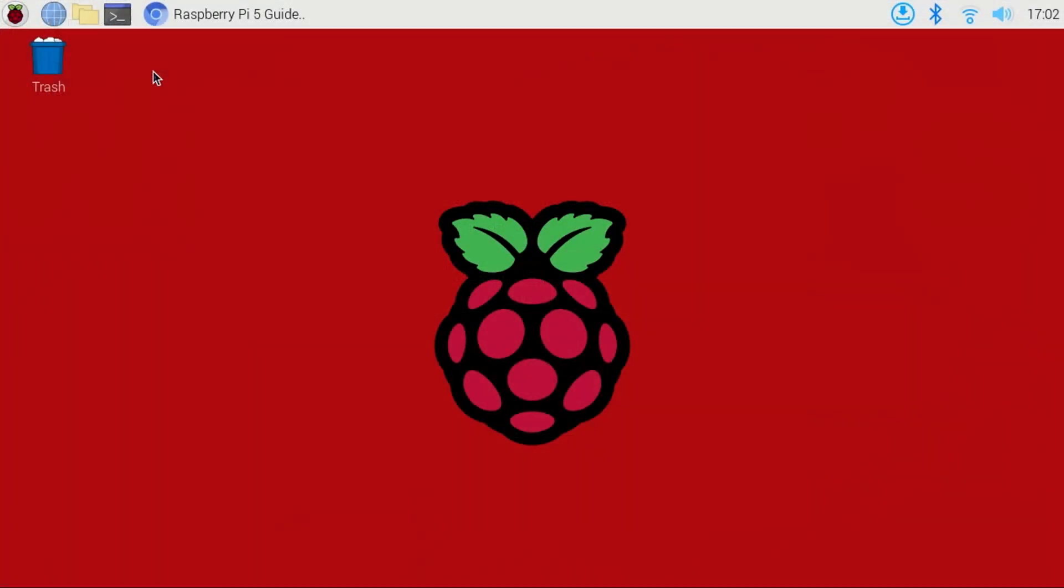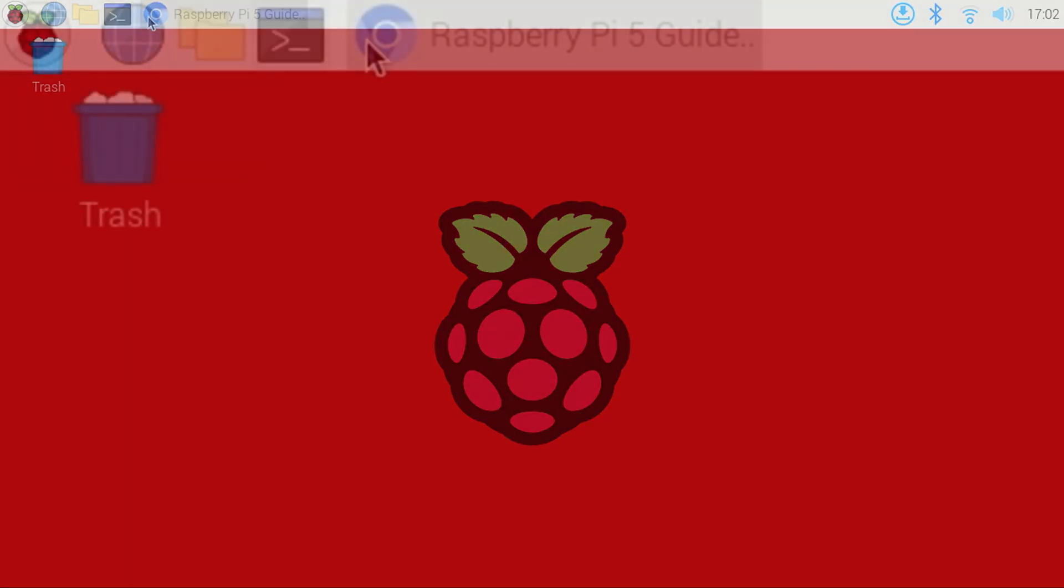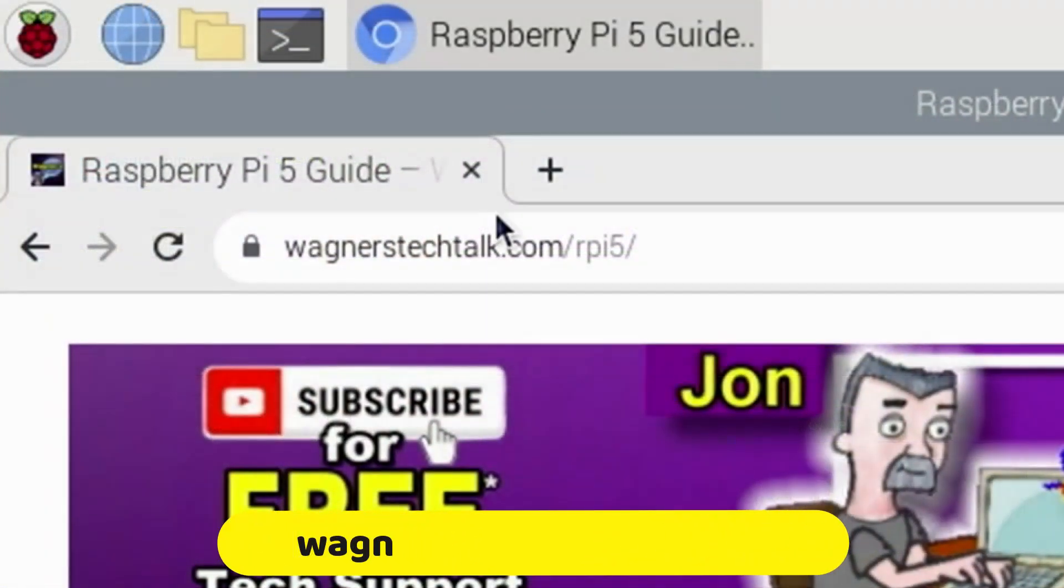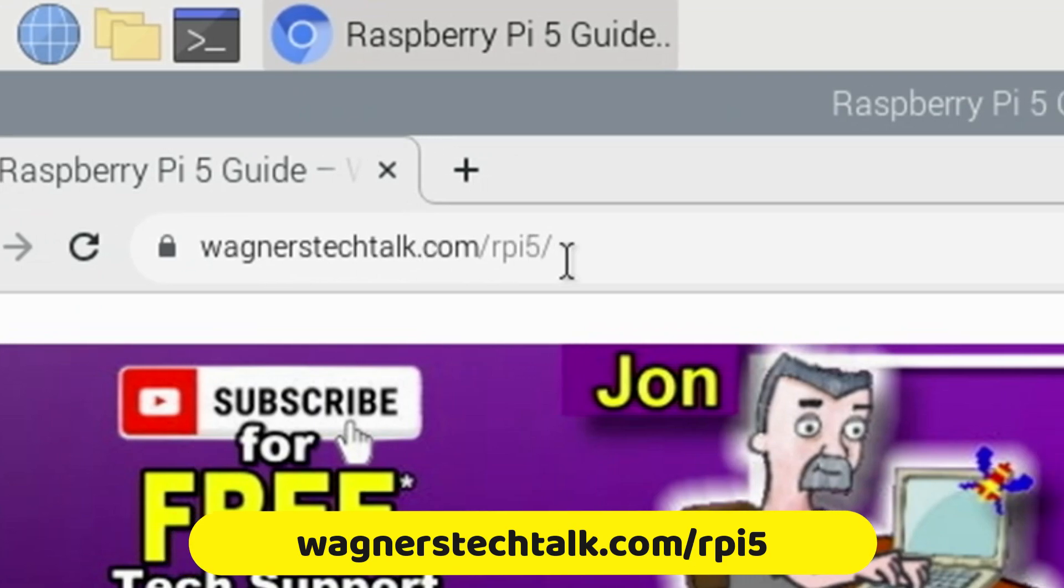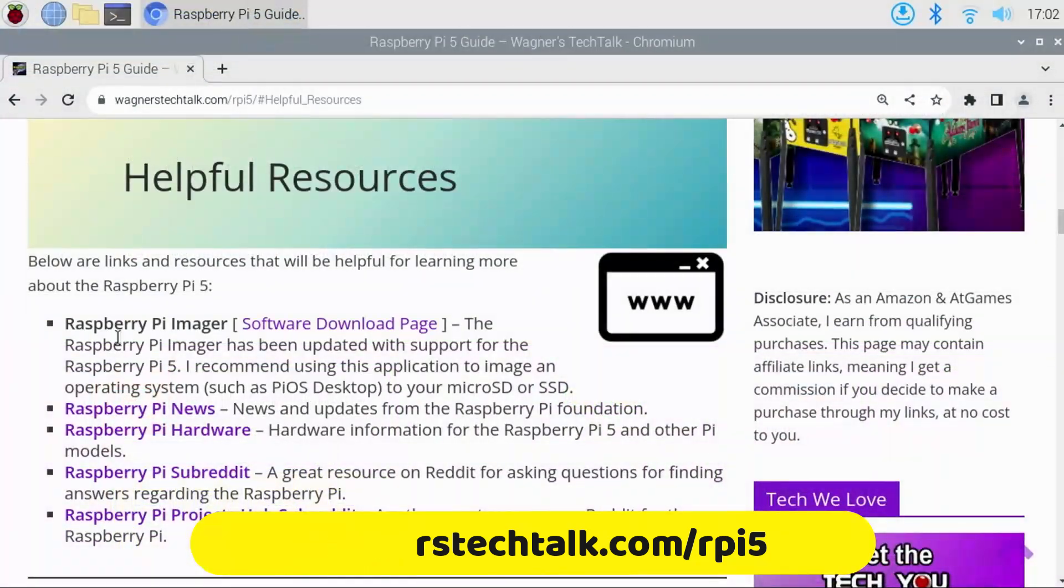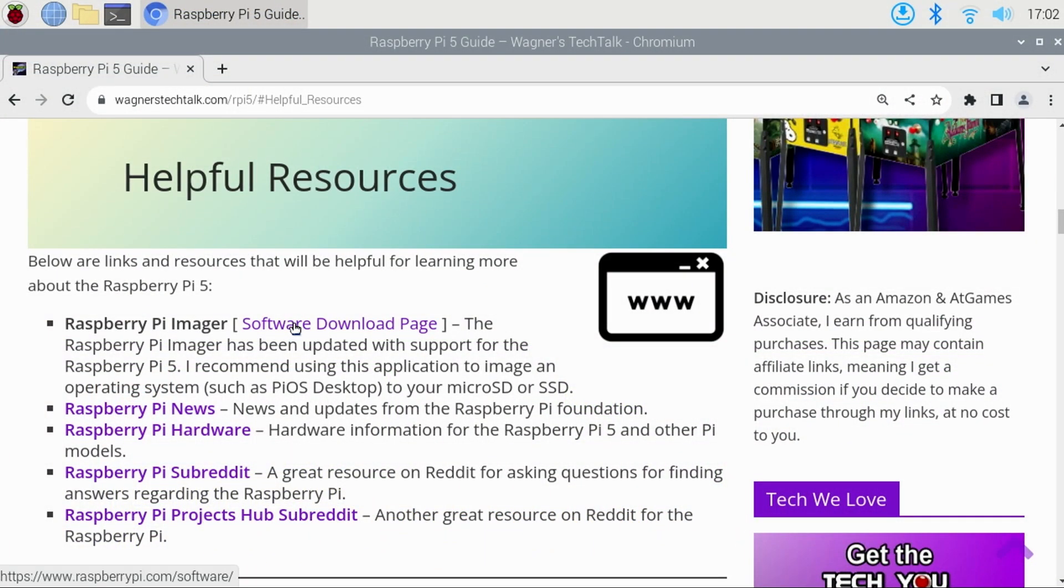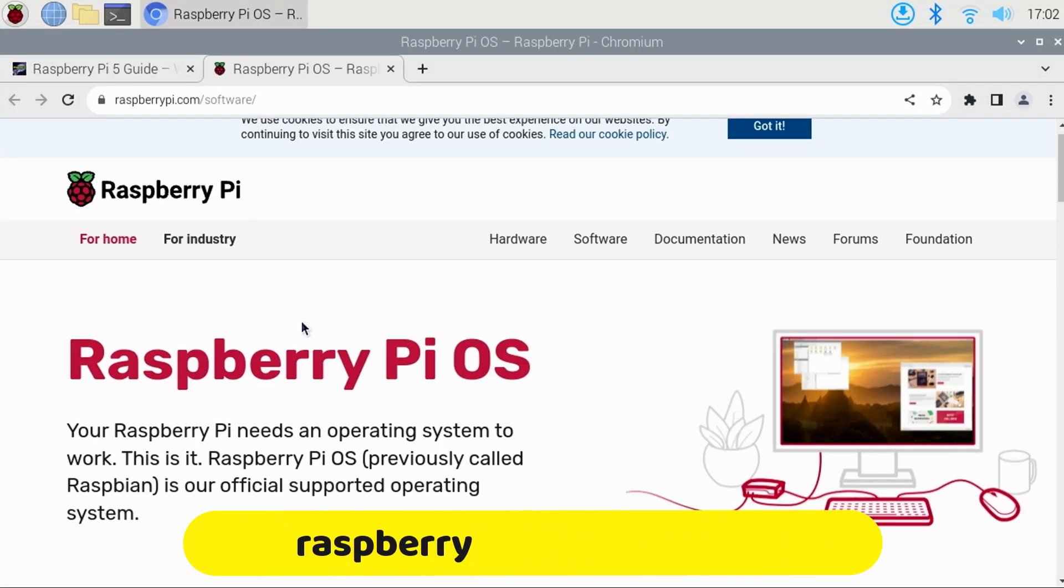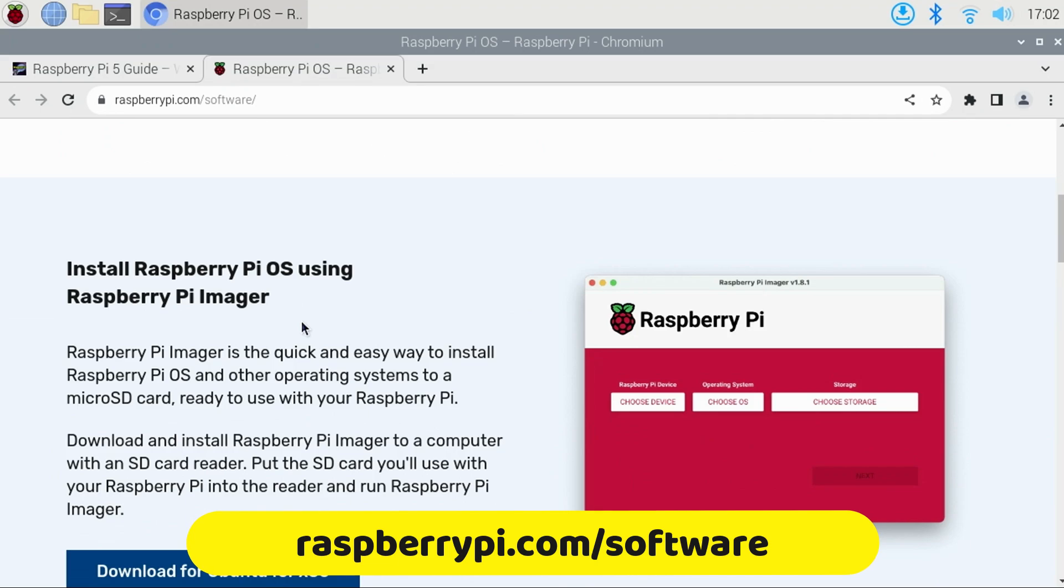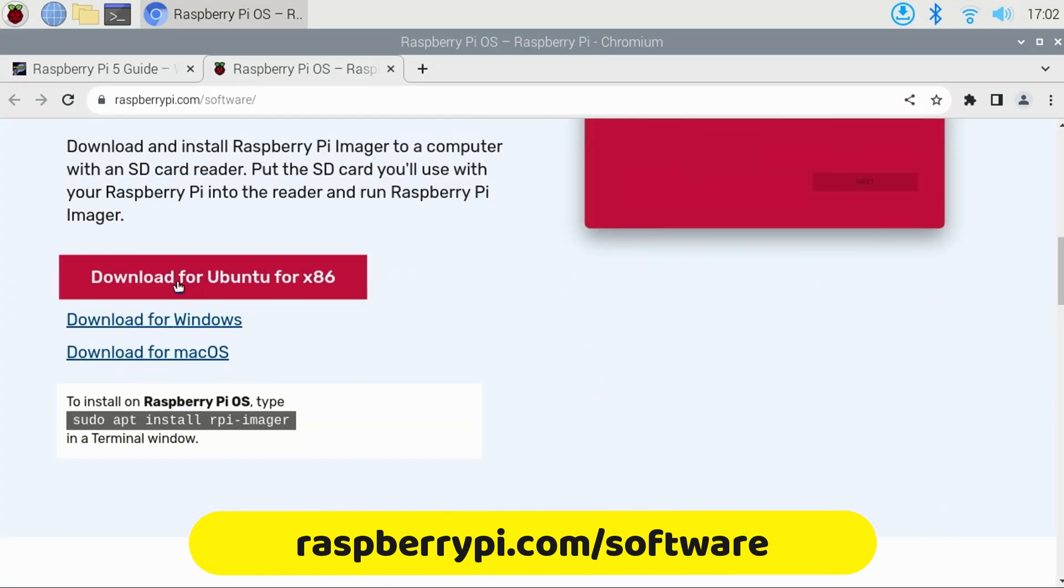In the getting started video I mentioned at the beginning, we used a PC to run Pi Imager. In this one, we'll use the Pi itself, and I'll show you how to install it to the Raspberry Pi desktop. To start, you can find links on the Raspberry Pi 5 guide on my website to Pi Imager, or directly visit raspberrypi.com forward slash software.